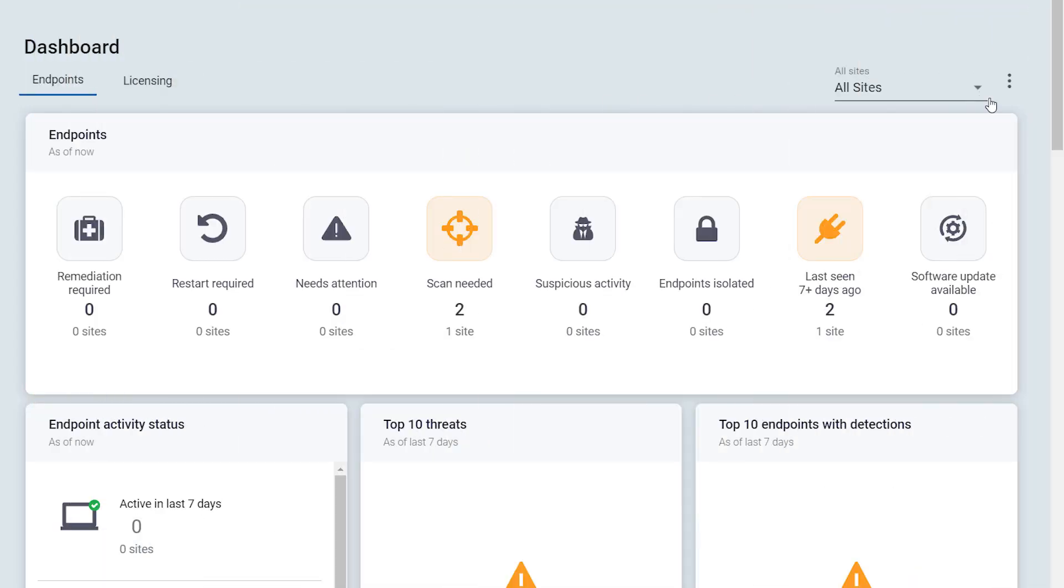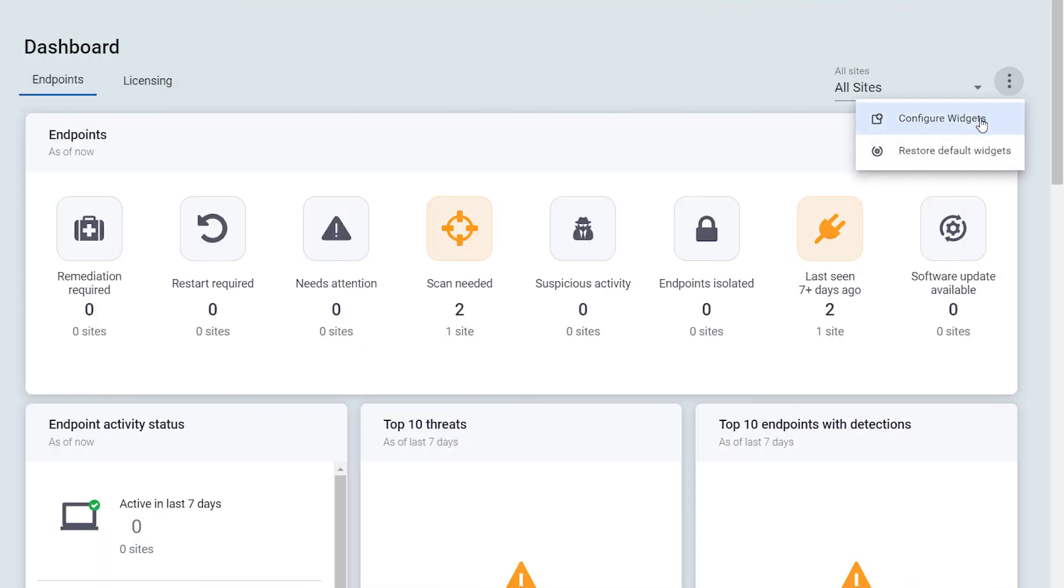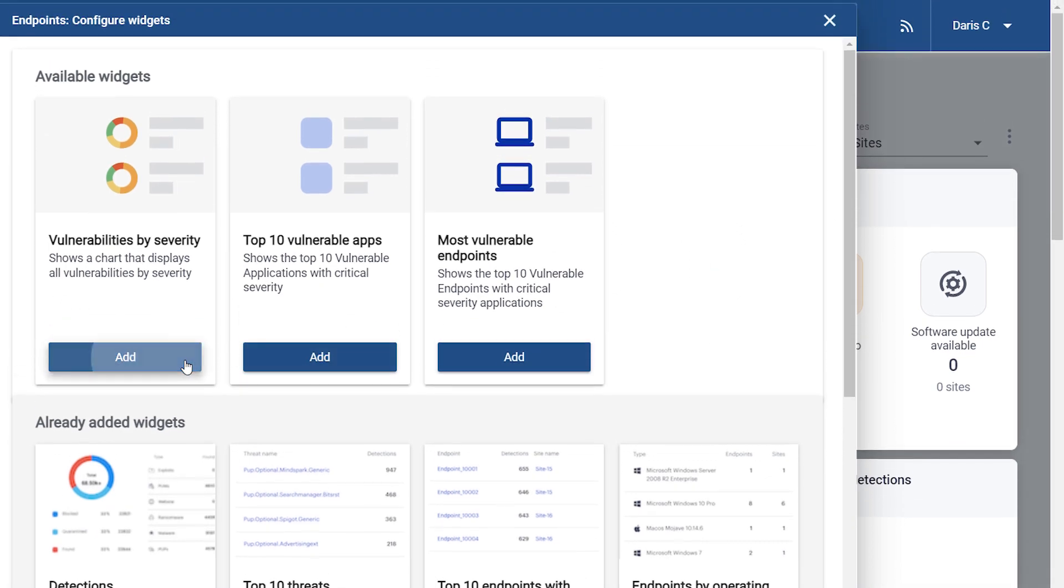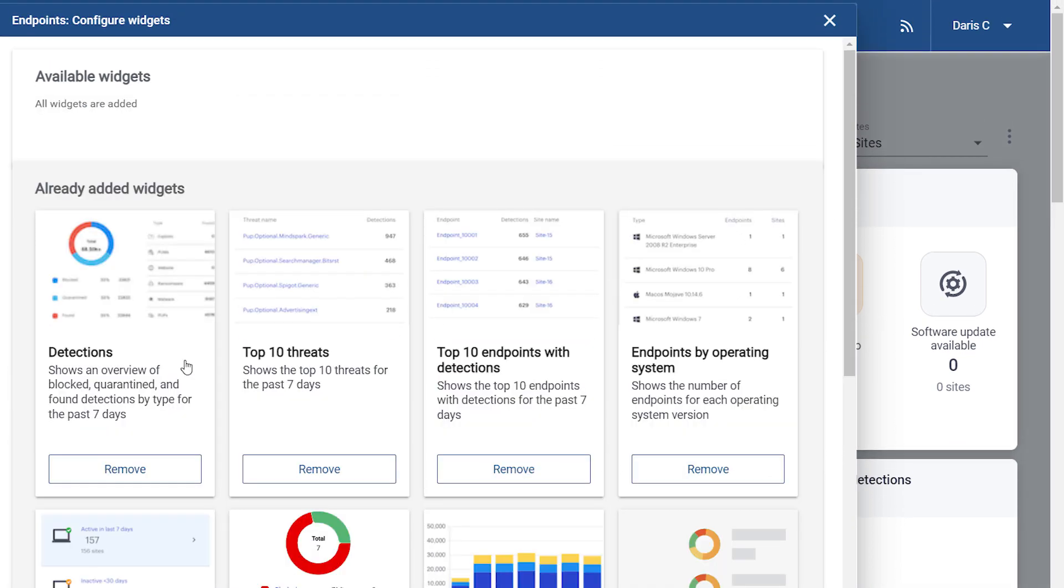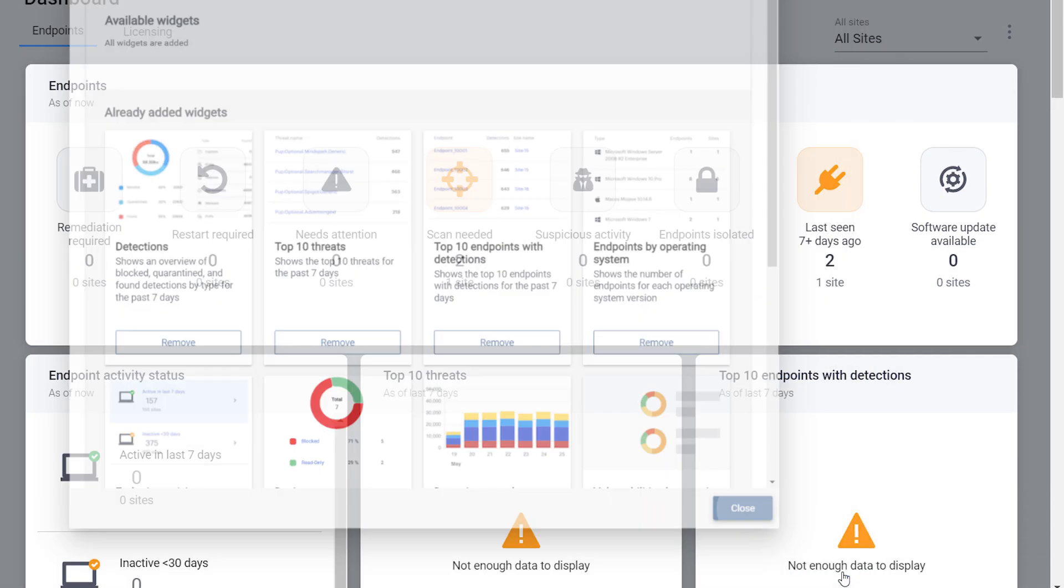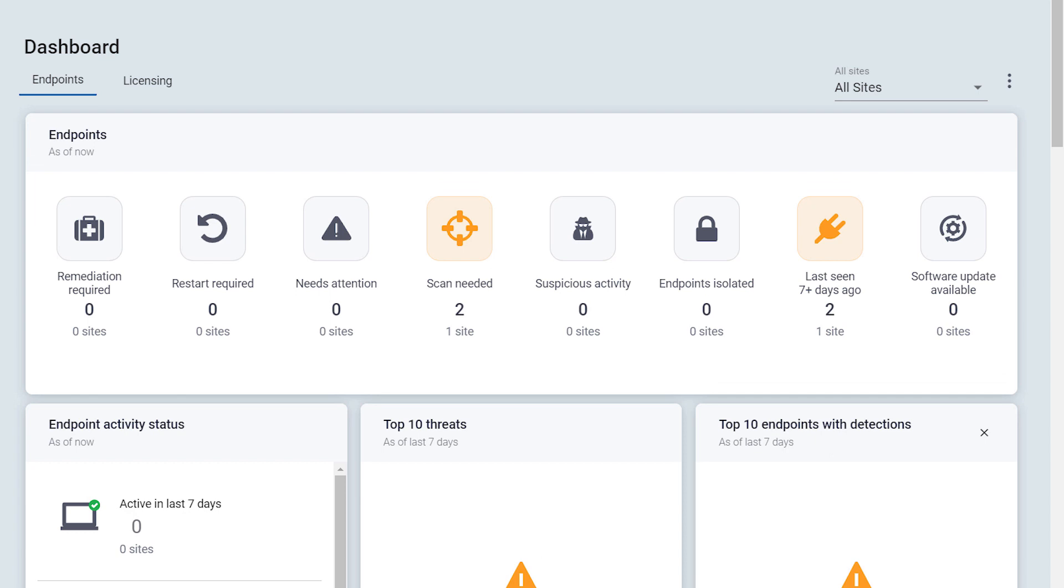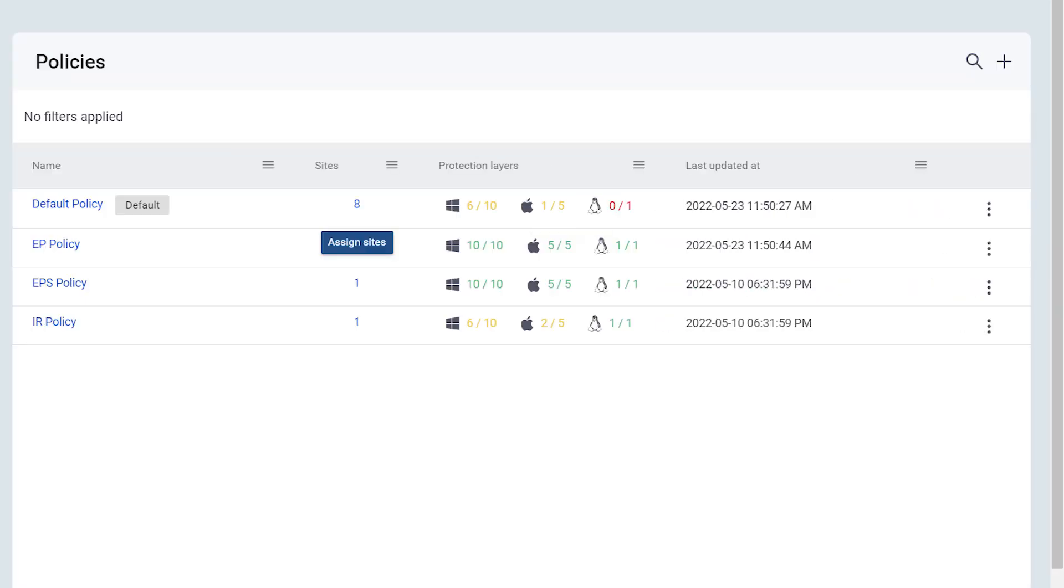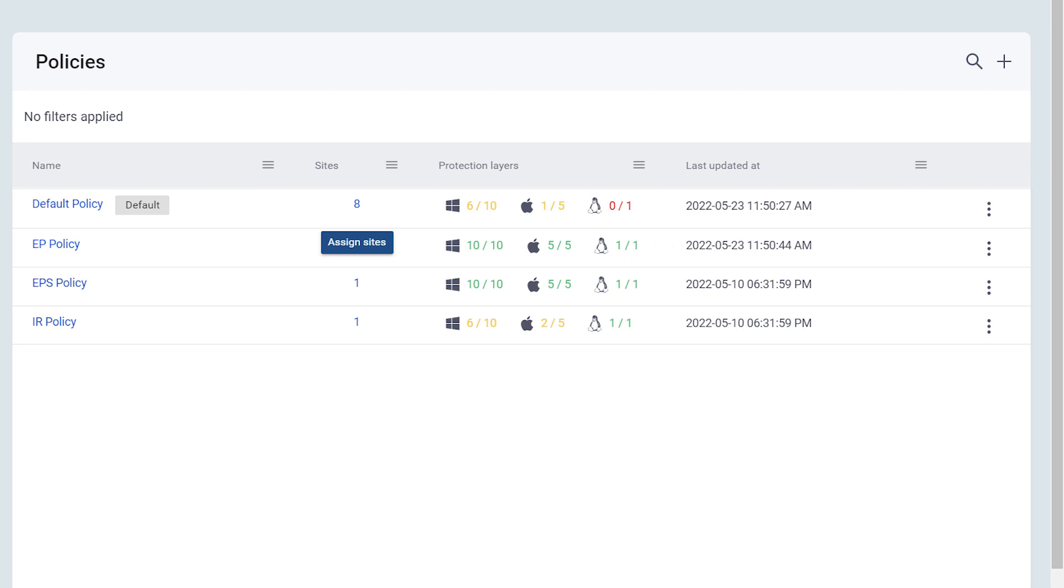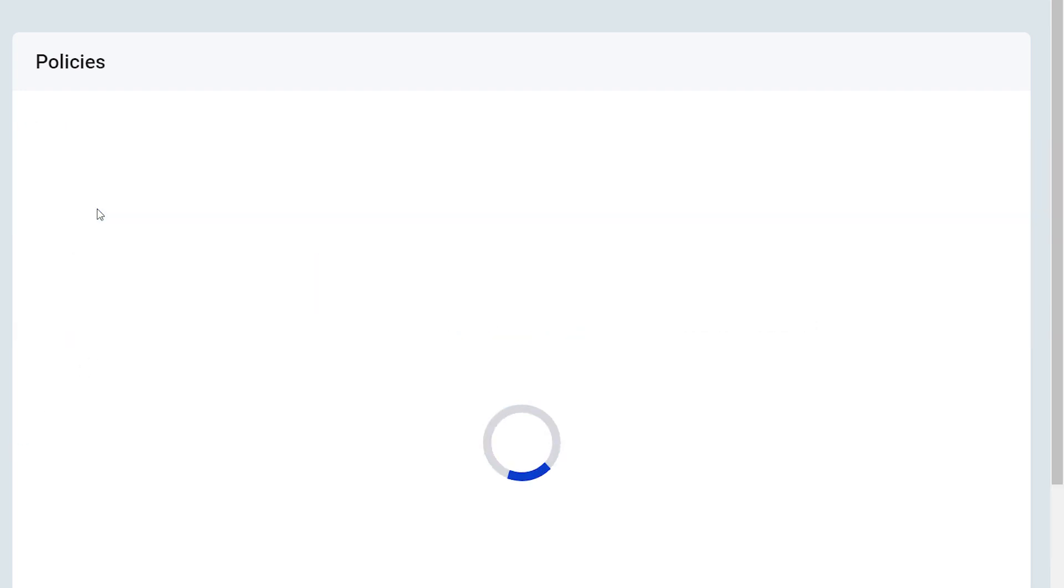With this entitlement, you can also see we have access to three new widgets. To use Vulnerability Assessment, we first need to assign it to your endpoints. First, go to Policies and select the policy you wish to add Vulnerability Assessment to. In this video, we will use the default policy.